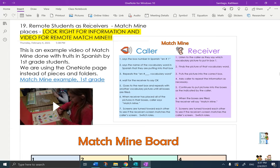There is a little video there. Match Mine can be played with paper, but we're going to use the computer. As the caller, my job is to say the box number in Spanish — uno, dos, tres, cuatro, cinco, seis, siete, ocho — then I'm going to say the vocab word in Spanish of the places. I'm going to repeat it a second time so that you as the receiver can hear it. I'm going to wait for you to say OK, then I'm going to go to the next box until we get all the way to box number eight. When I'm done, I'm going to say Match Mine, and then you will get to see what mine looks like because I'll show it on the other screen.